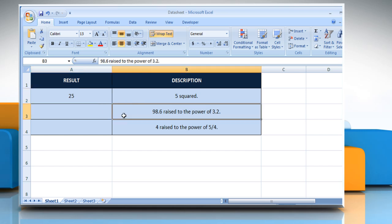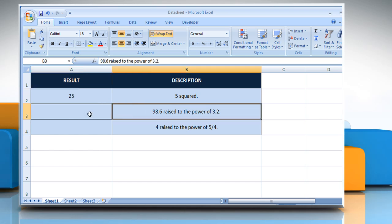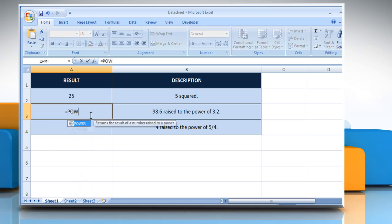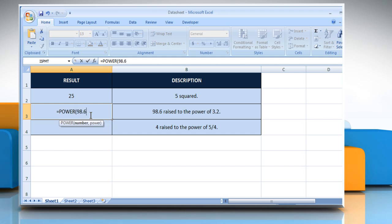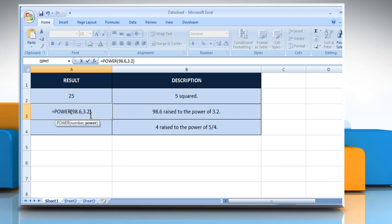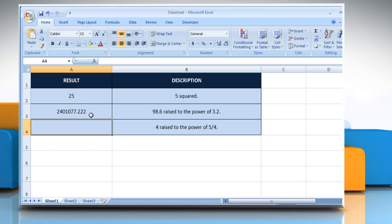In the second example, select the cell where you want to get the function's result. Type equals power, open parentheses, 98.6 as the base number, comma, 3.2 as the exponent to which the base number is raised. Close parentheses and then press the Enter key. It will return the value of 98.6 raised to the power of 3.2.